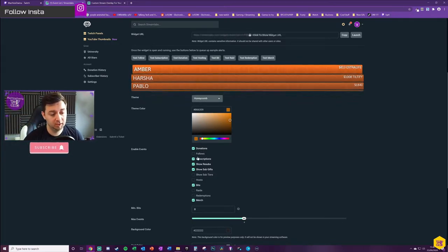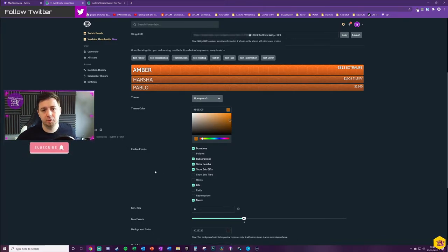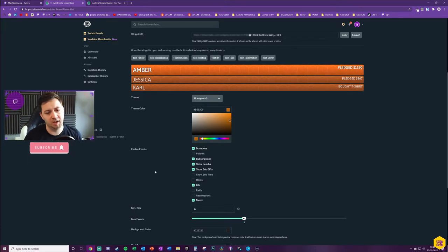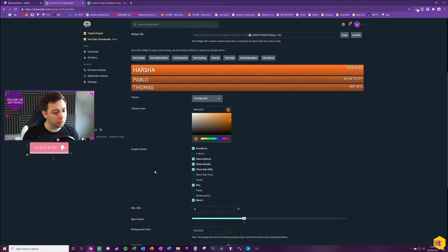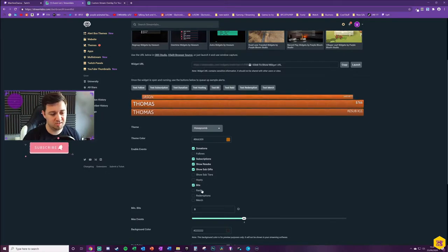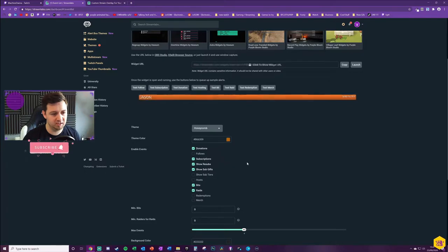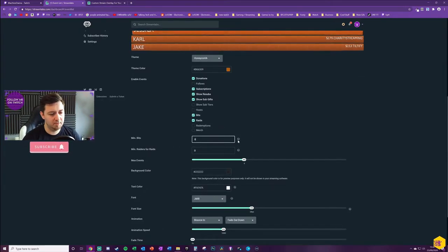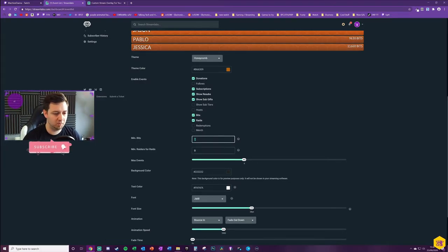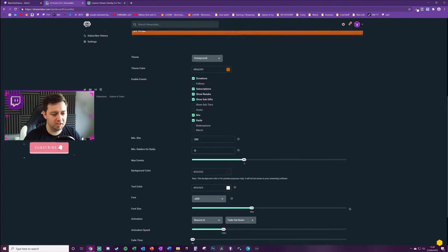Here you choose what events you want included in the reel. Many people choose not to have follows — when you first start streaming, your first one to two hundred follows it's good to acknowledge them, but as you become more established you focus more on content and monetization. I'm going to exclude followers and merch since I don't have merch on my channel. I'll put raids on since that's a nice one to incentivize. You might also want to set a minimum value for bits — for instance 200 bits minimum — and a minimum raid size, like at least 10 people.